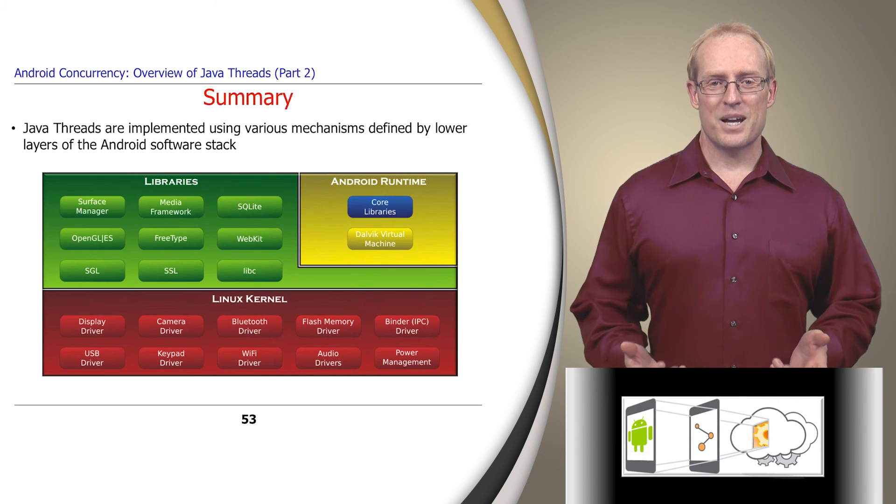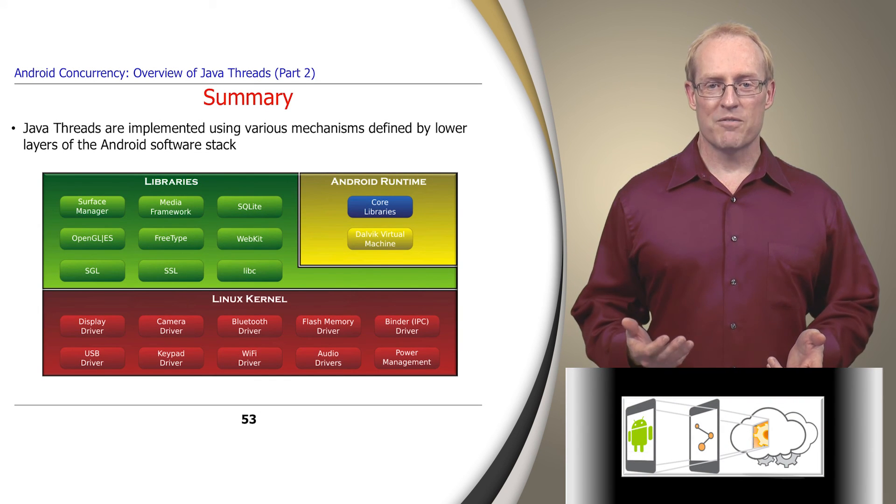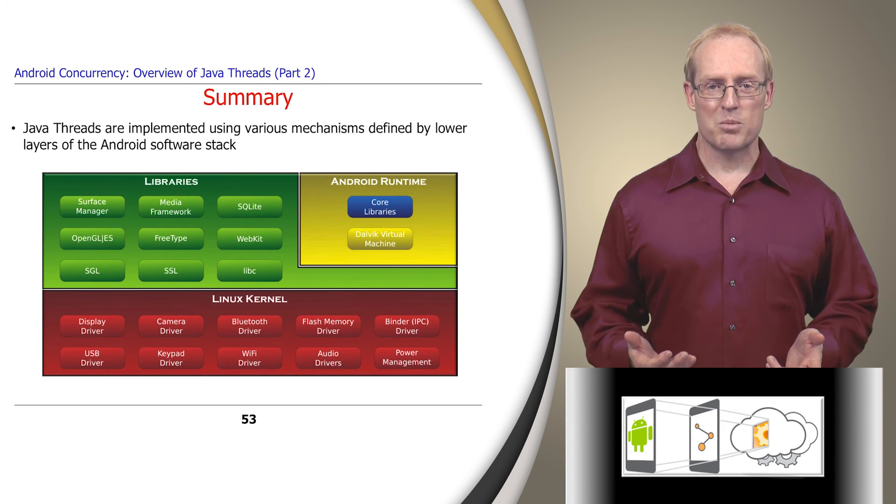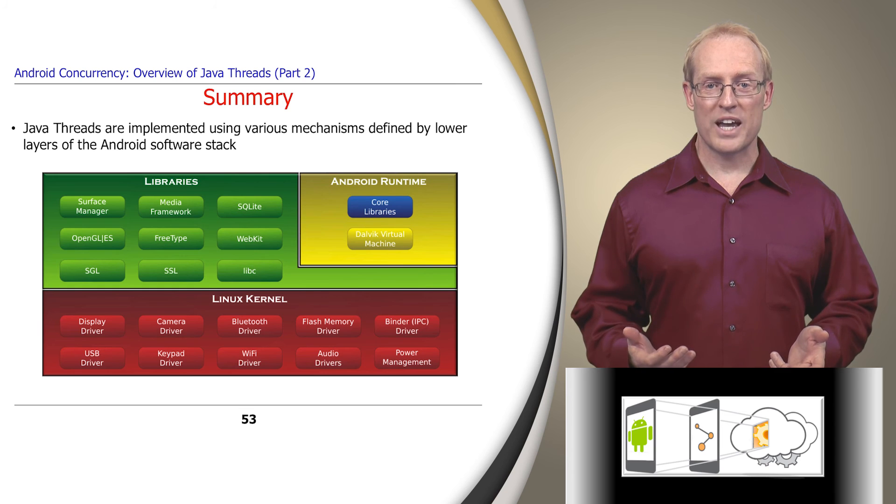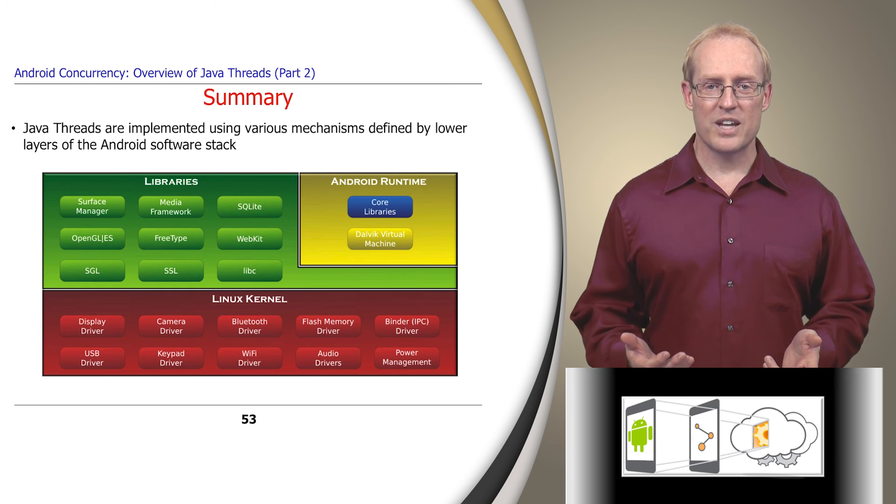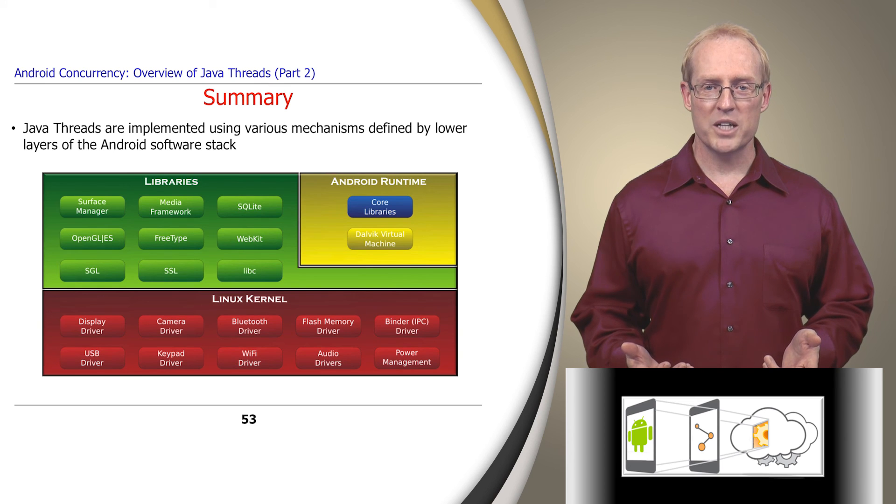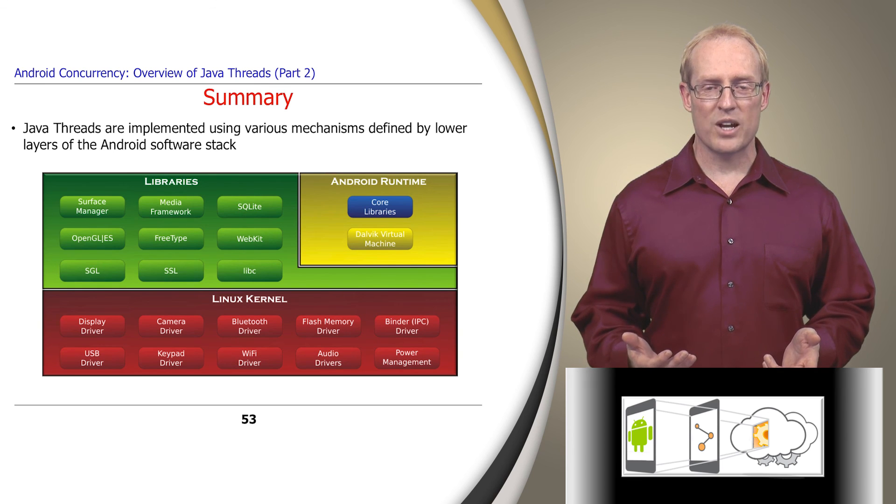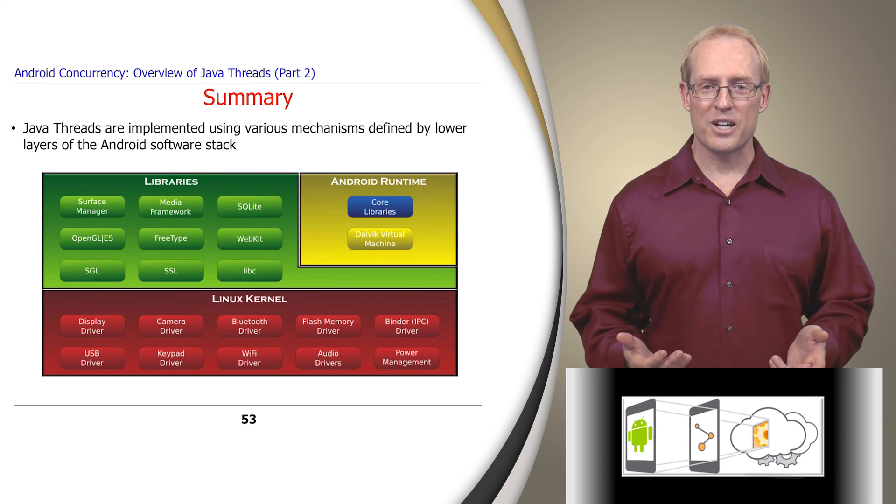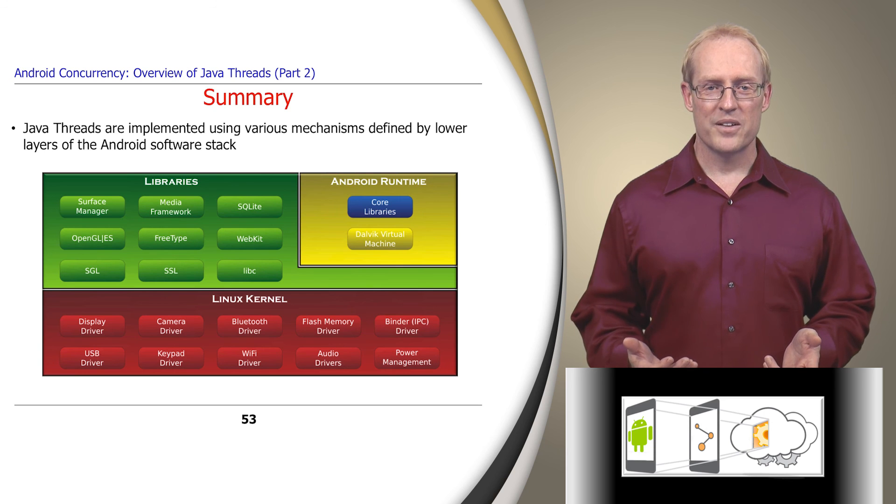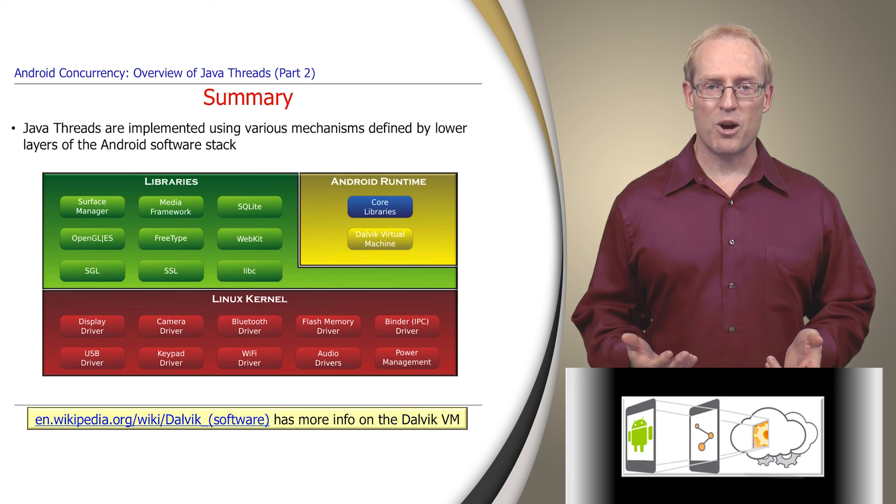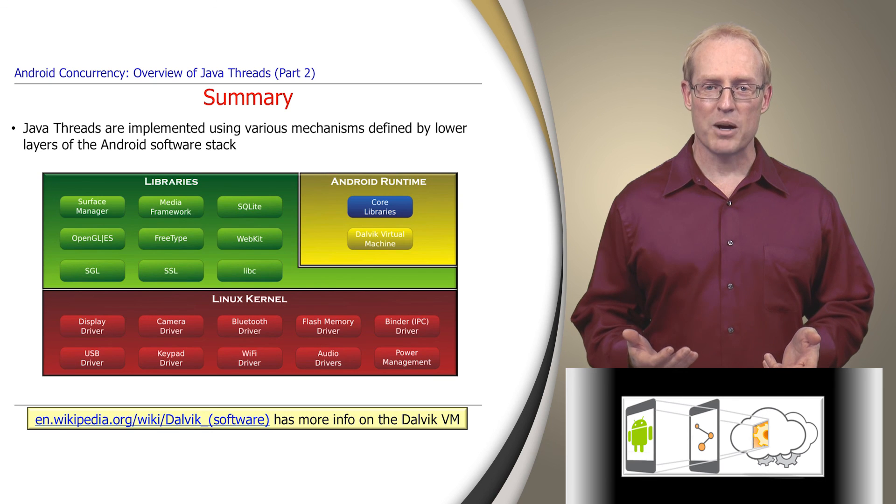In summary, Java threads are implemented using various mechanisms provided by the lower layers of the Android software stack. Although the implementation details of Dalvik differ a bit from other Java virtual machines, the features of Java threads on Android should be familiar to experienced Java developers. This link provides more information on Dalvik and summarizes characteristics that differentiate it from other standard Java virtual machines.